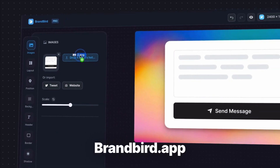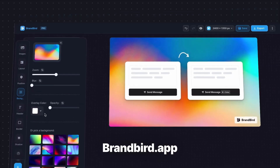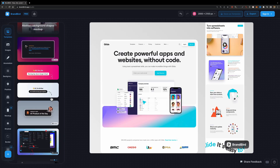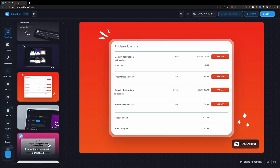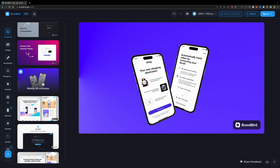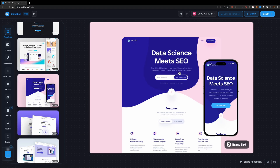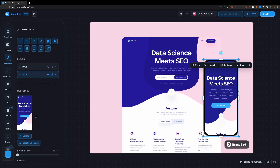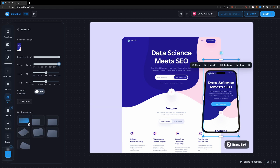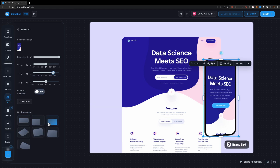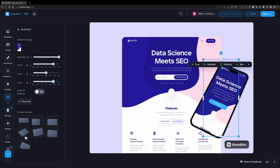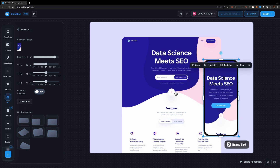The first tool on our list is Brandbird. Brandbird is an online tool that allows you to create realistic product mock-ups without needing any design experience. To use Brandbird, you can pick a template, upload your design, and customize it easily. You can modify the background, the perspective of the device, and much more. Once you are happy with your design, you can download your mock-up as a high-resolution image.